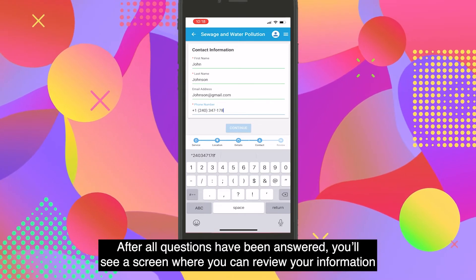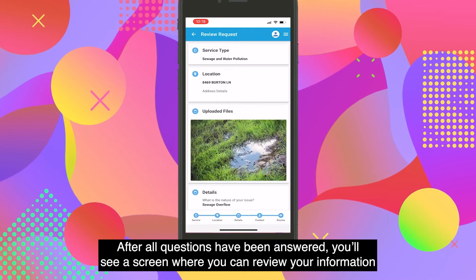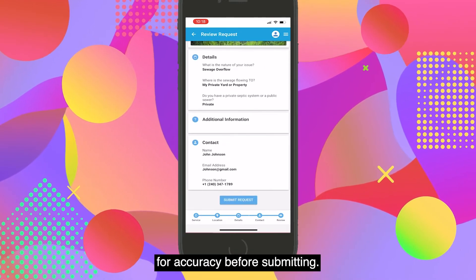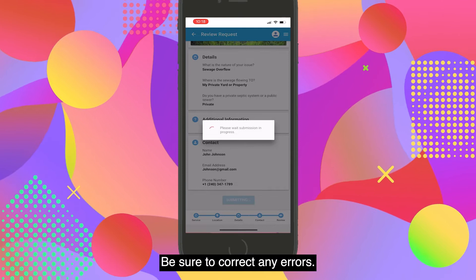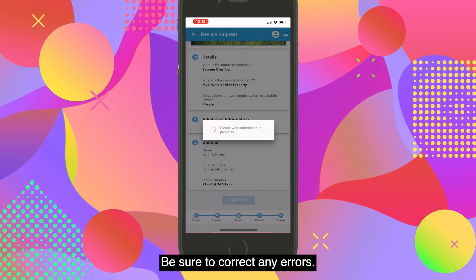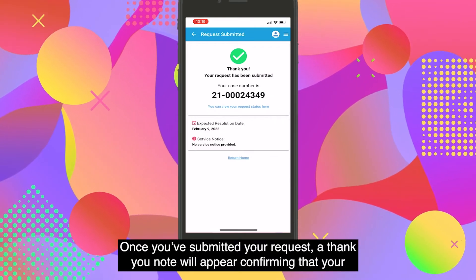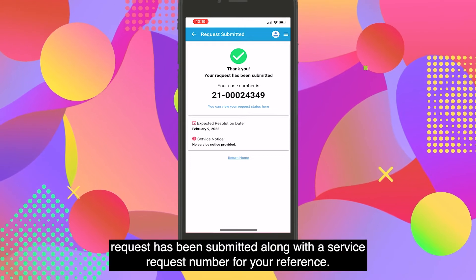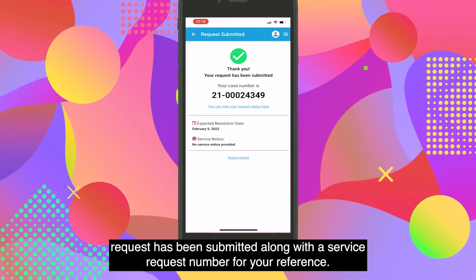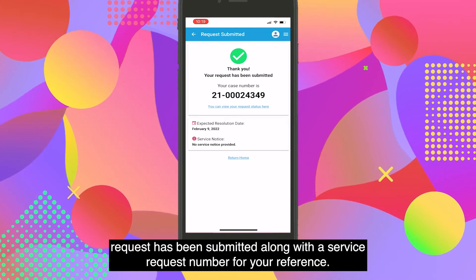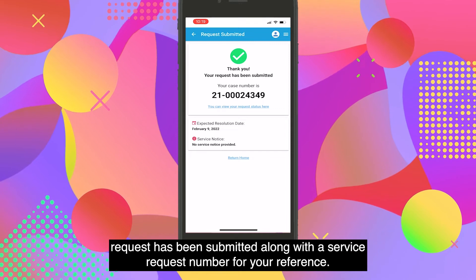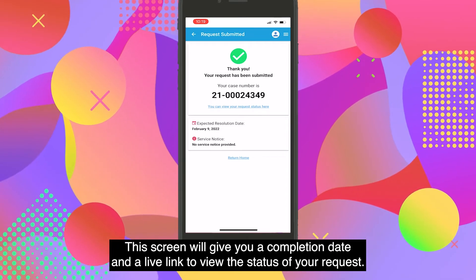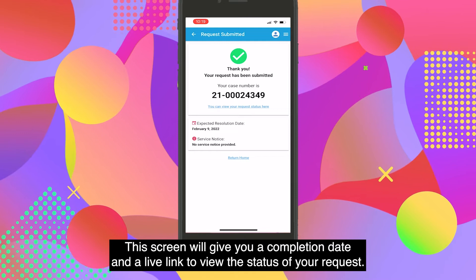After all questions have been answered, you'll see a screen where you can review your information for accuracy before submitting — be sure to correct any errors. Once you've submitted your request, a thank you note will appear confirming that your request has been submitted, along with the service request number for your reference. This screen will also give you a completion date and a live link to view the status of your request.